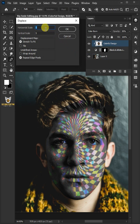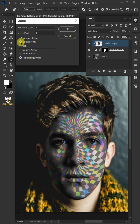I'll make the horizontal scale 5, the vertical scale 5, the displacement map stretch to fit, and the undefined areas repeat edge pixels. Then press ok.